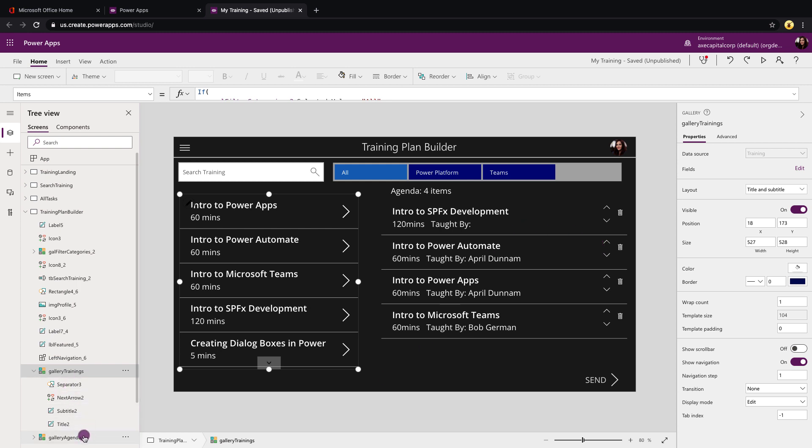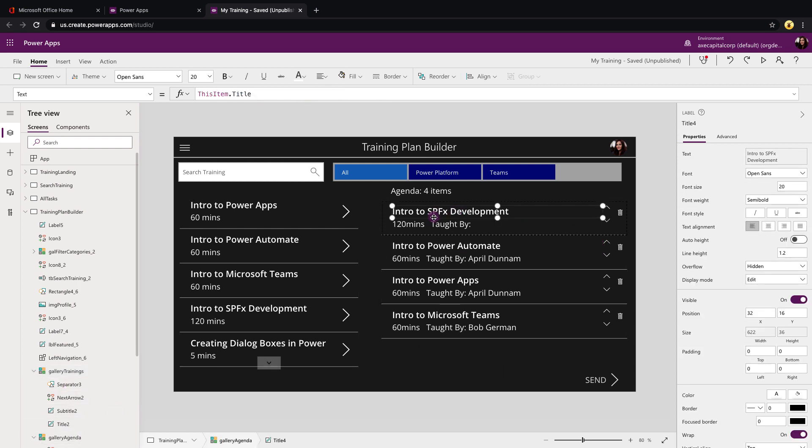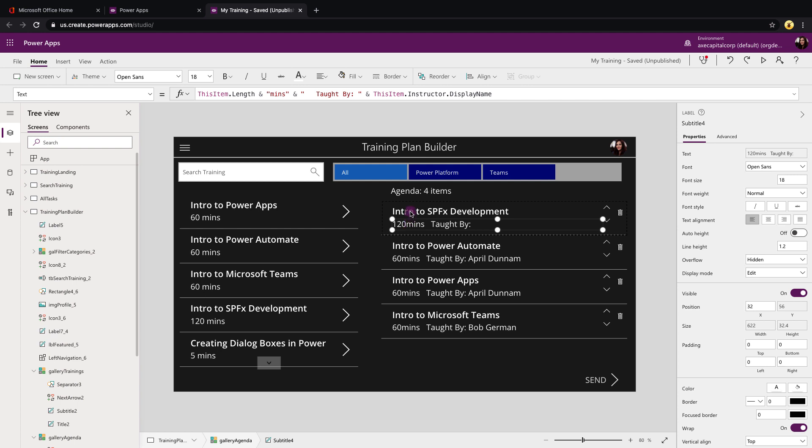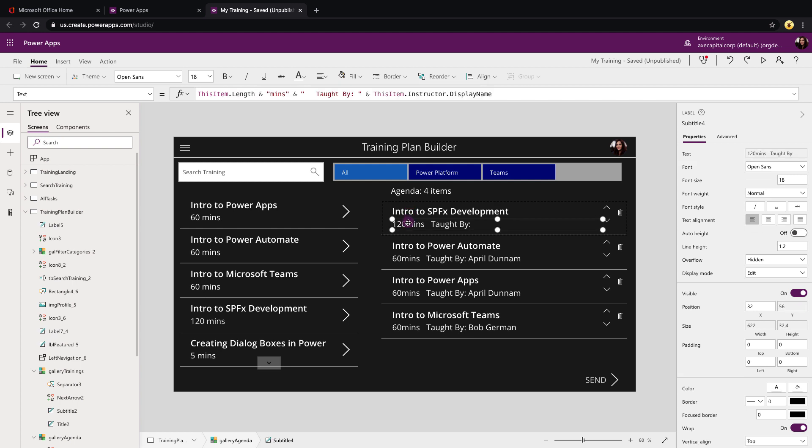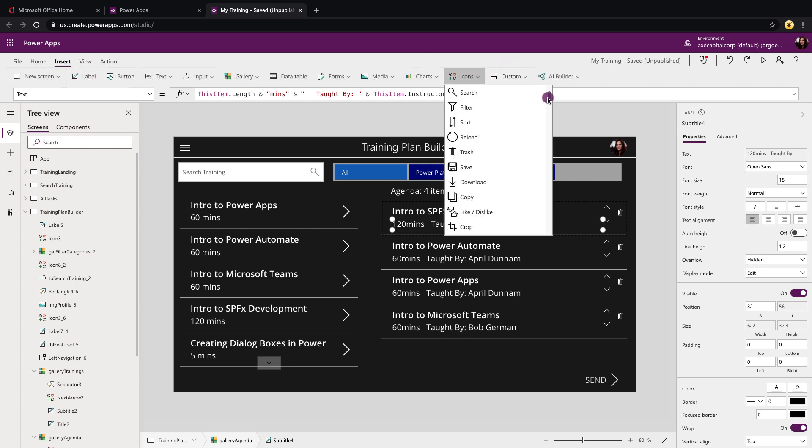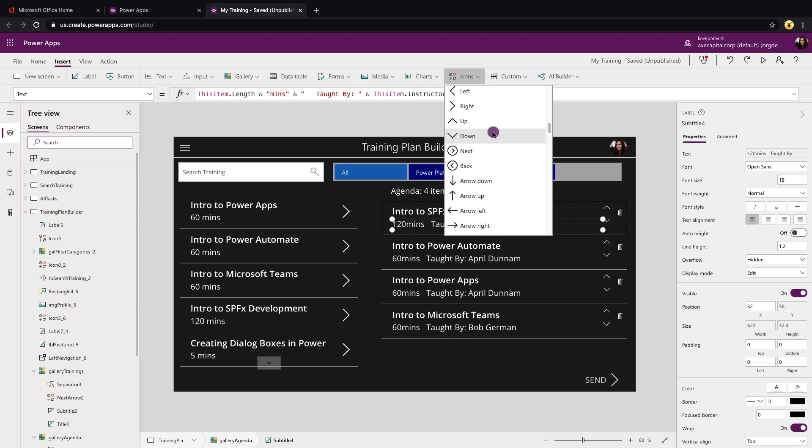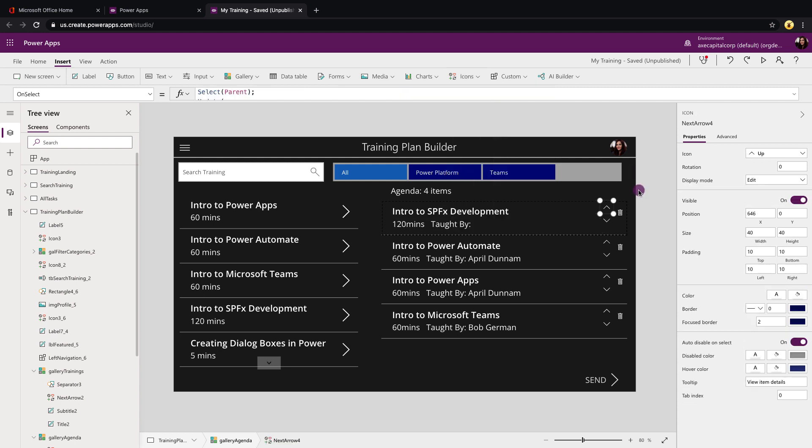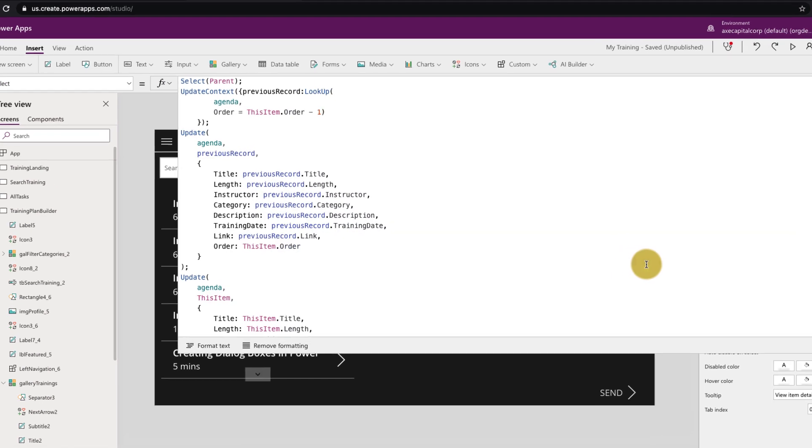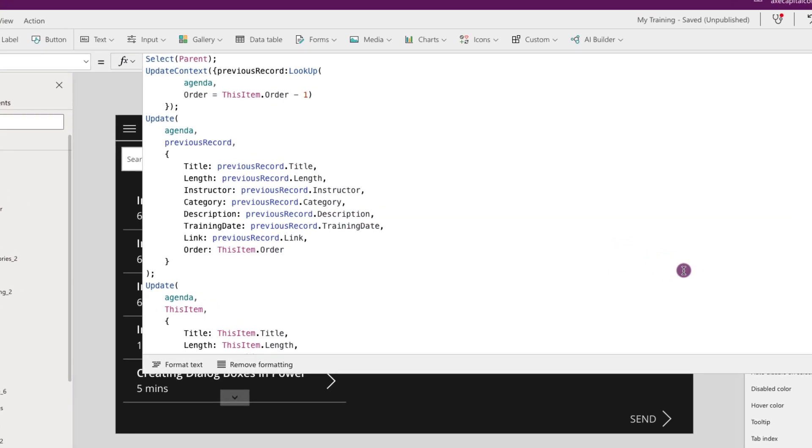Now let's take a look at this gallery agenda. In here I just have a couple labels where I'm storing the title and the length and who taught the course. And what I've did is within the gallery I went in and added three different icons. In this case I've added the up, the down, and I've also added a trash can icon so I can remove an item from this collection. So if we look at the up arrow and take a look at its on select property, first thing that you'll see that we're doing is we're utilizing a context variable to get the previous record.